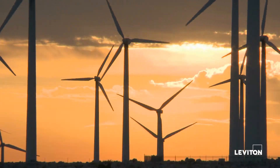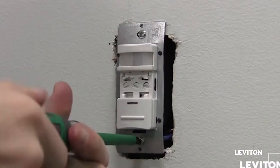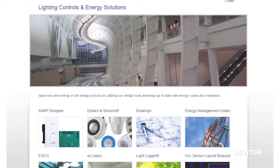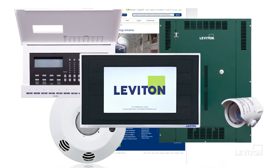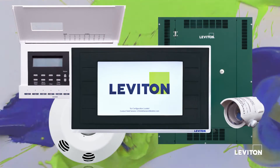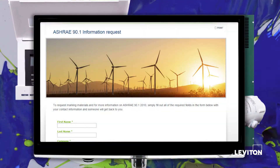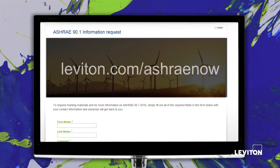ASHRAE compliance requires more than just installing a simple device or two. Leviton can help you design an ASHRAE compliant solution and choose the right products so your lighting controls do exactly what you want while saving electricity and meeting codes and standards. Leviton offers a wide spectrum of lighting and energy control solutions to bring any project up to standard compliance.